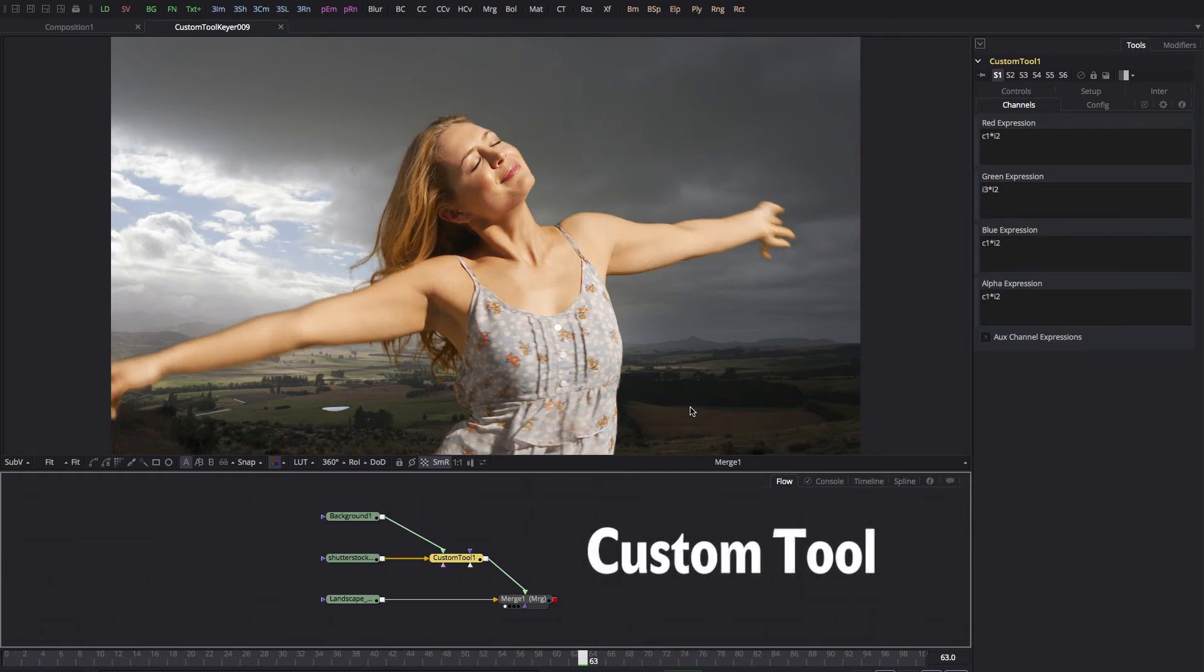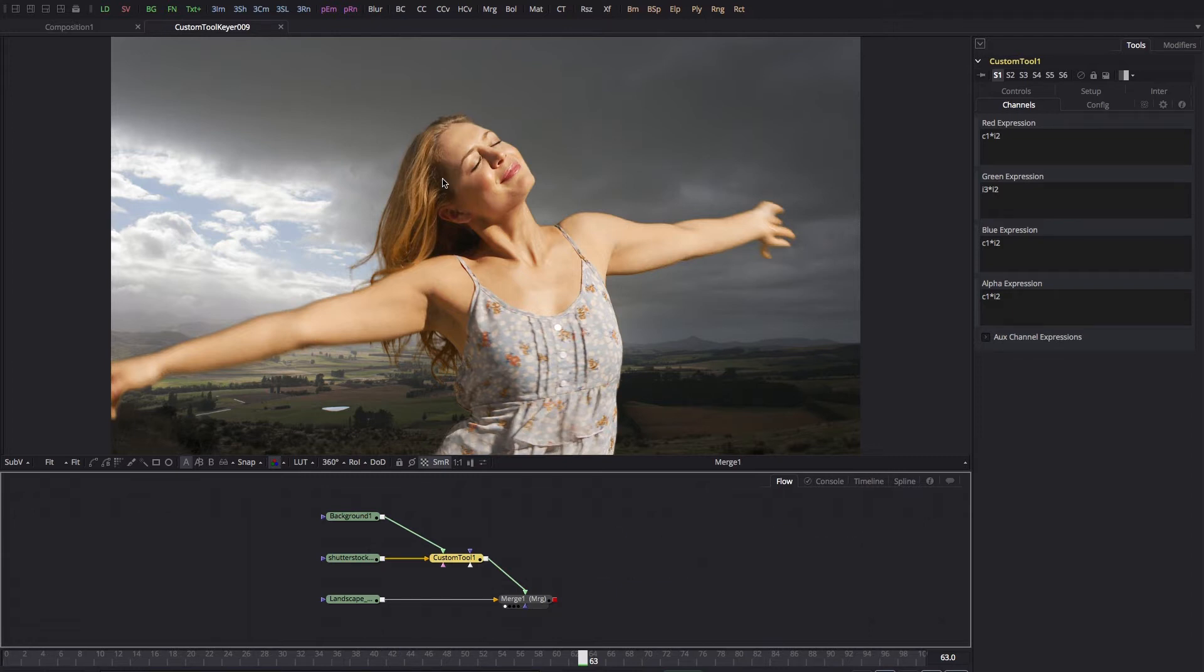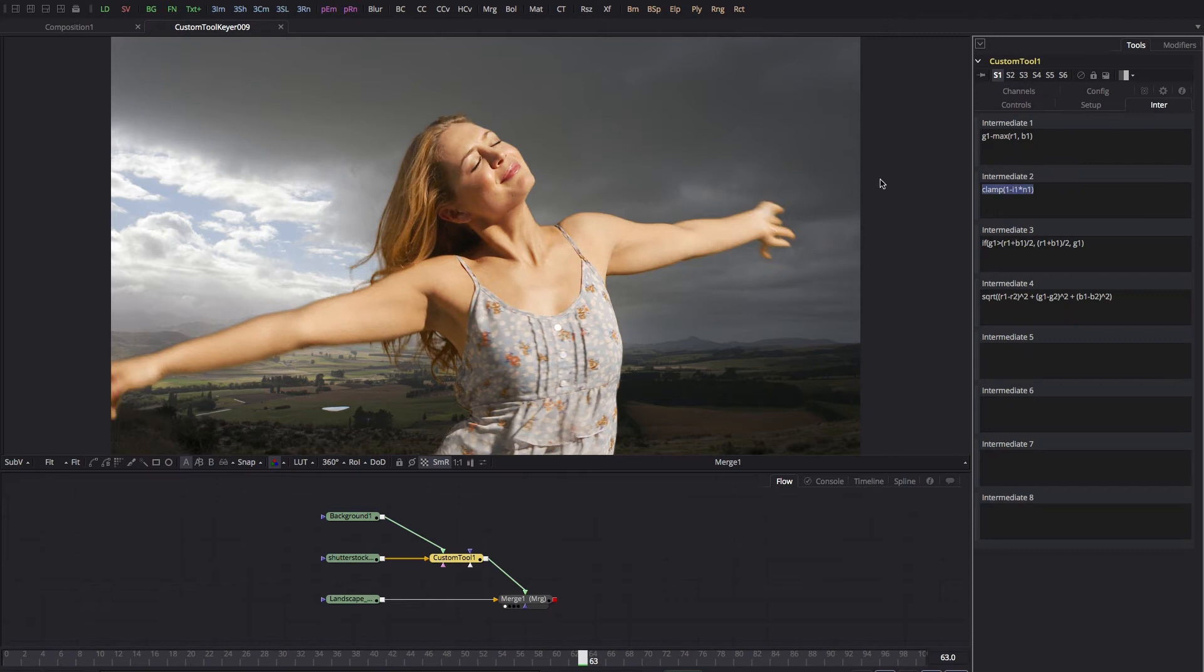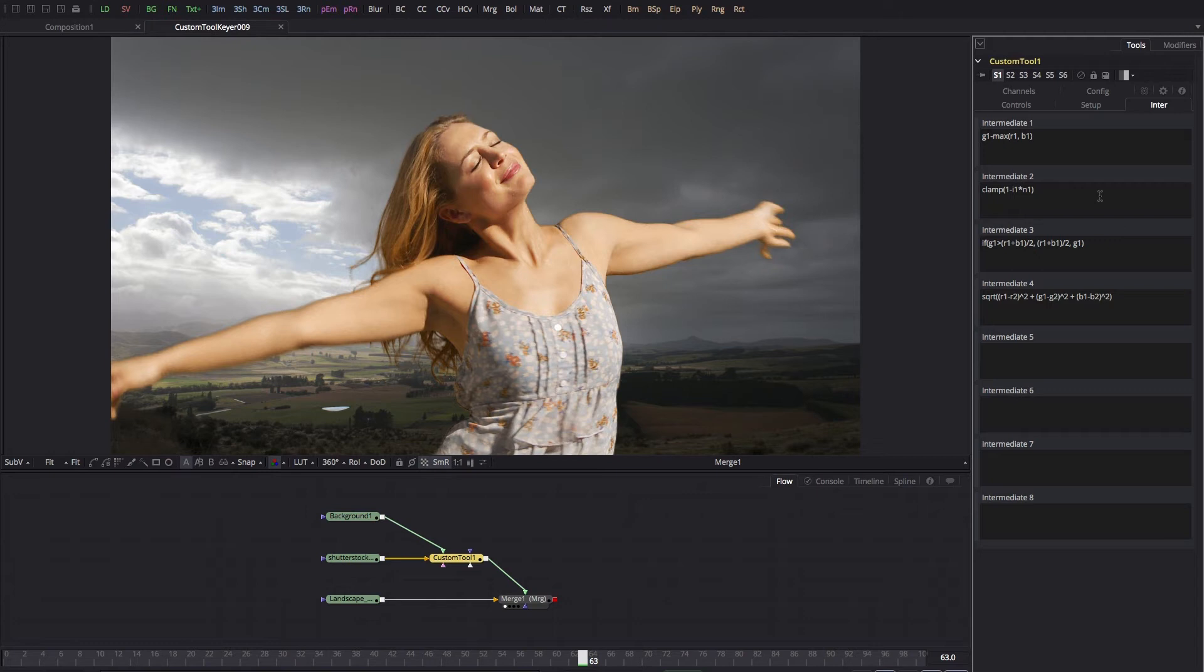Okay, so this is just a quick follow-up to the custom tool tutorial to point out that if you're working on Fusion 8 or earlier, i.e. you're not in Fusion 9, then this particular expression here that I've entered in Intermediate 2 for the keyer won't work. That's because Fusion 8 and lower don't recognize the clamp operation.